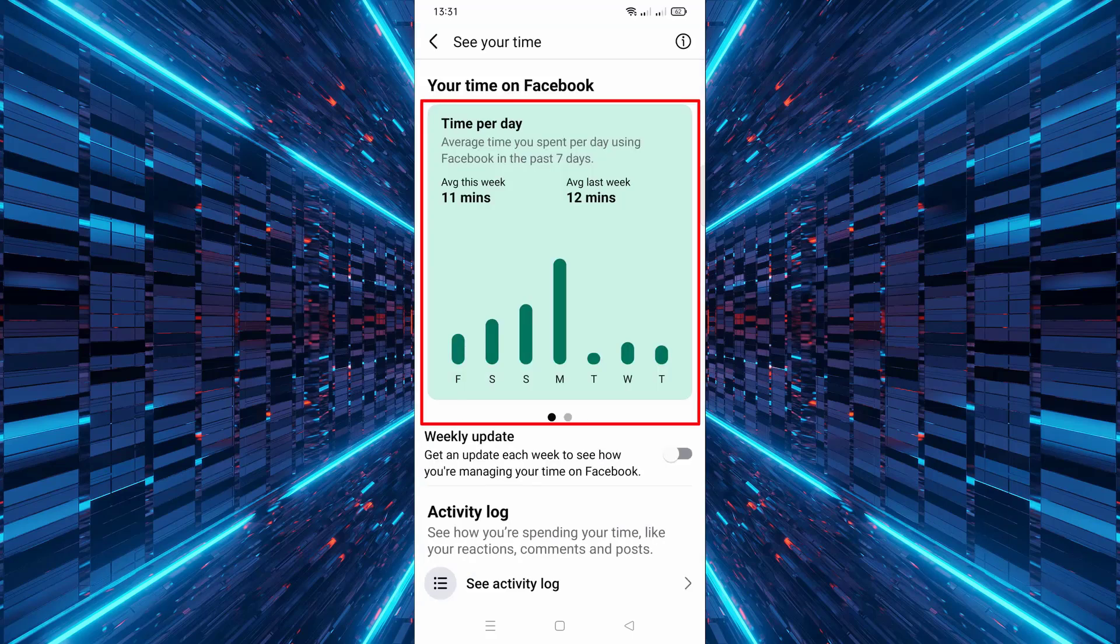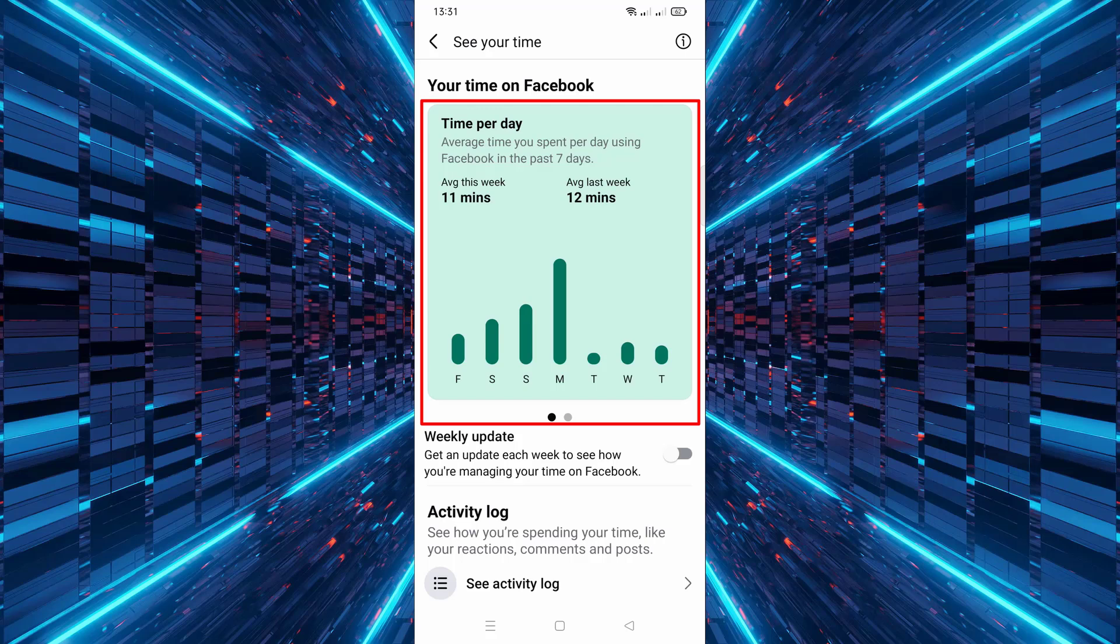showing your average daily time on Facebook. You can also see your activity over the past week in a graph.